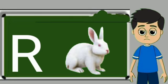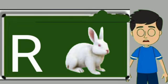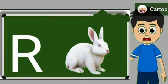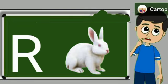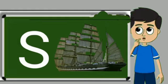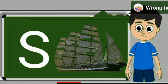R for rabbit. Rabbit means khargos. S for sheep. Ship means jahaj.